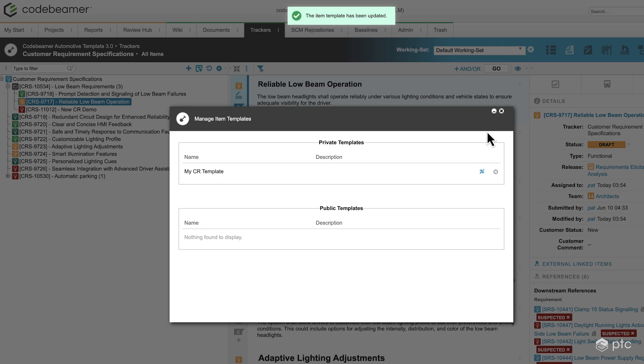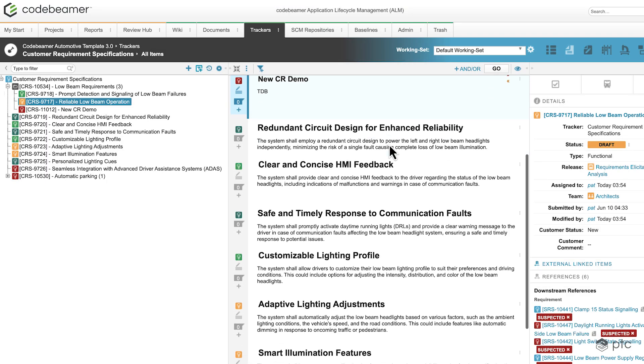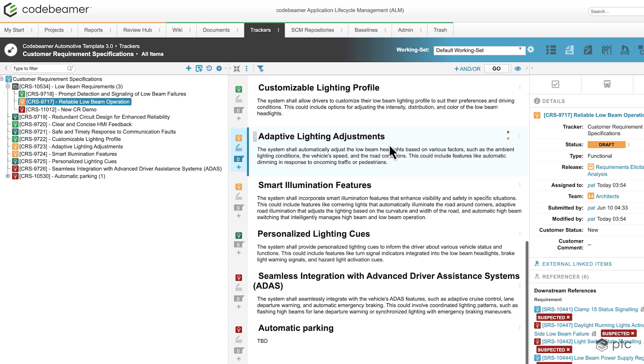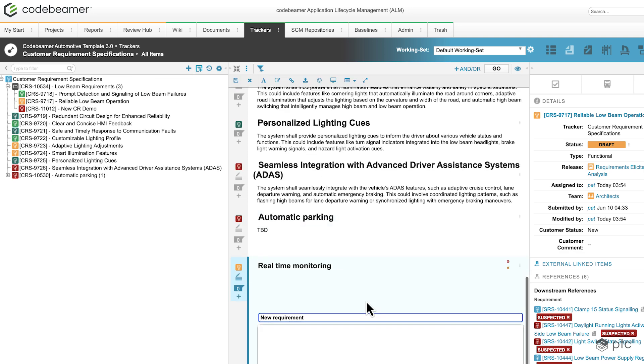Now that my template is updated, let's create a new item using this template. I'm going to click on the new item from template button, click on my template, and we can immediately see that the title says new requirement and that the description is empty.